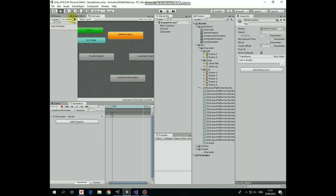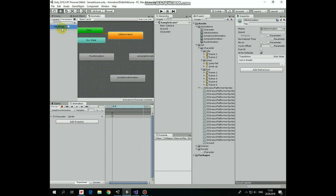First of all, we need to create some parameters, which we will refer to in the script. They will be three boolean parameters. First one will be isRunning, second one will be isJumping and third one will be isFalling.